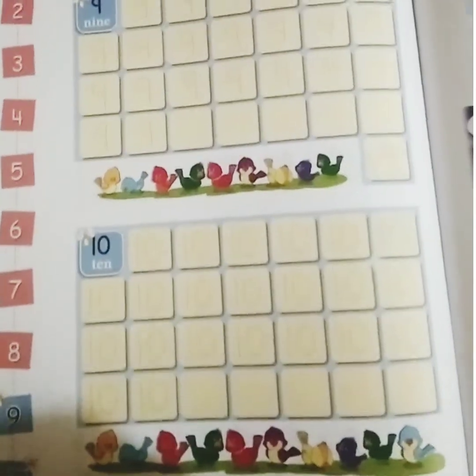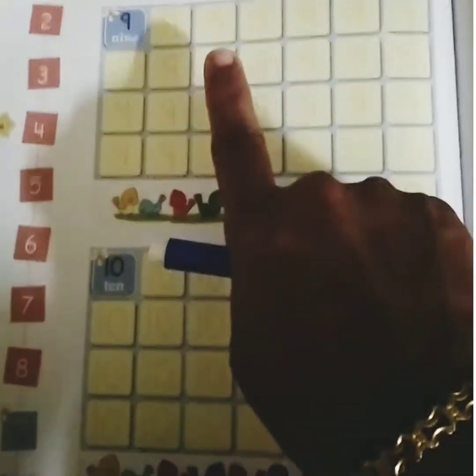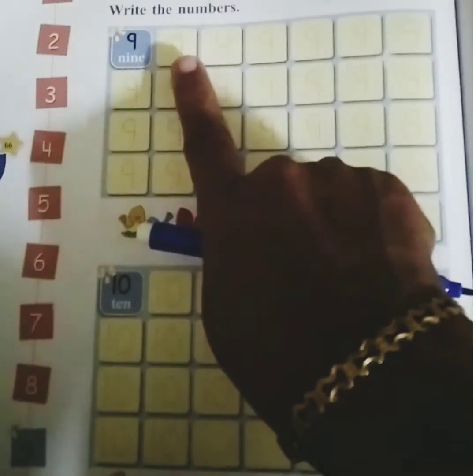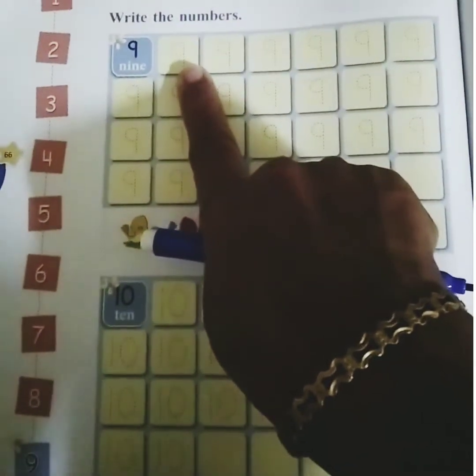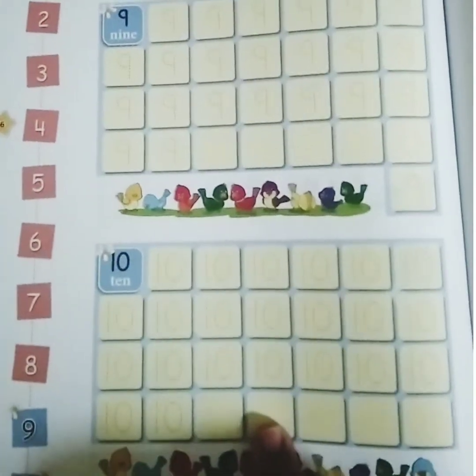Now, let us join the dots and write number 9 and number 10.